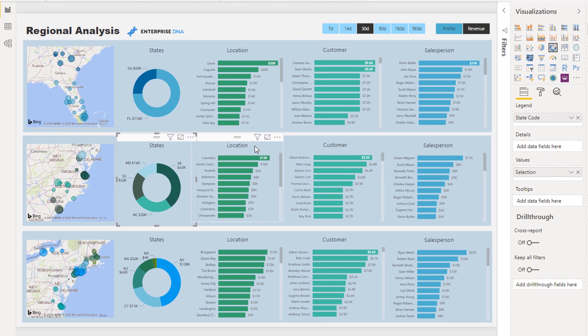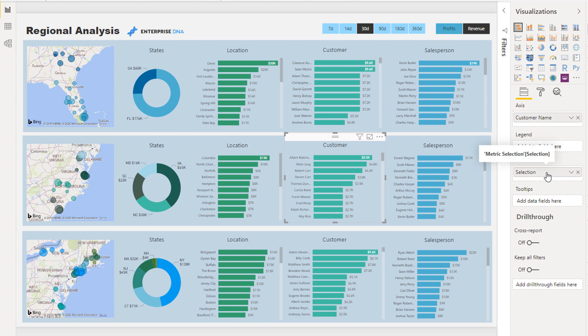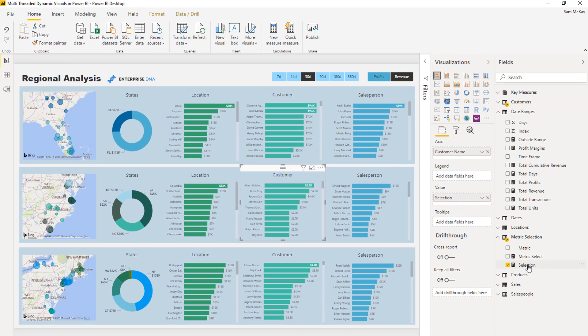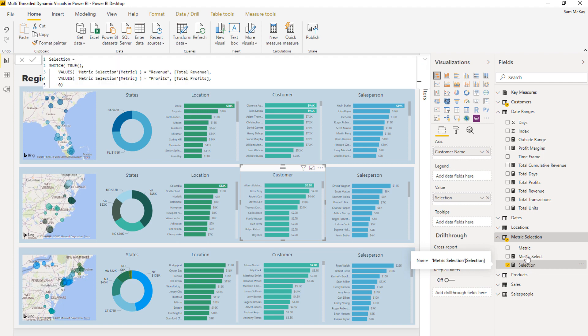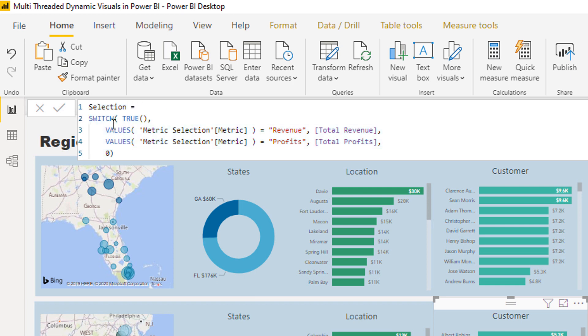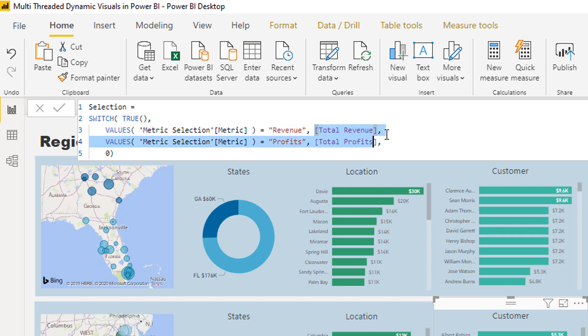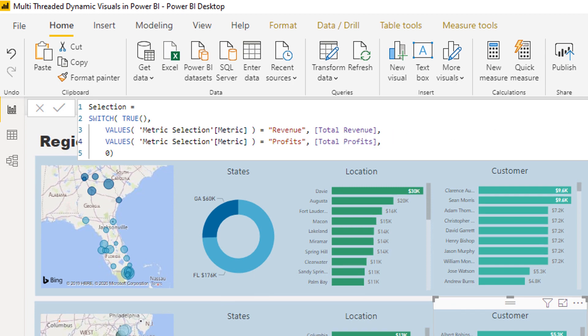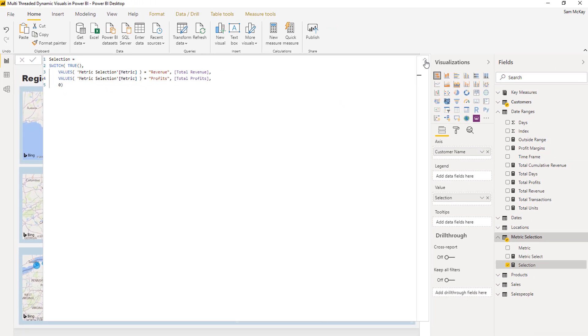Let's go to this measure and start from the top and we'll work our way back. If we have a look at this particular measure, it's very simple. It's a switch true technique where we're saying okay, if the - and what I've done with values here is you could also use a function called selected value, that's absolutely no problem as well, but I've utilized values here.